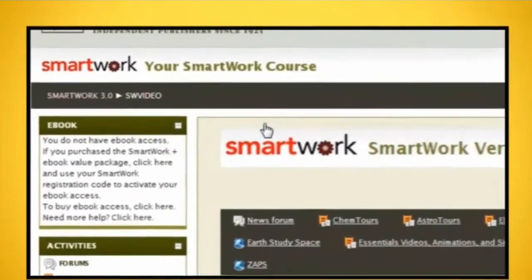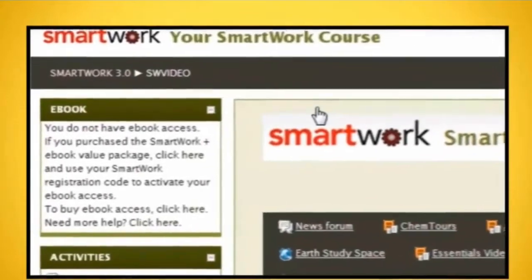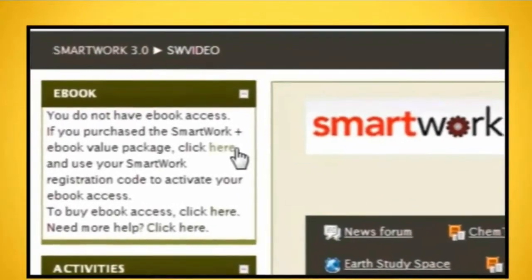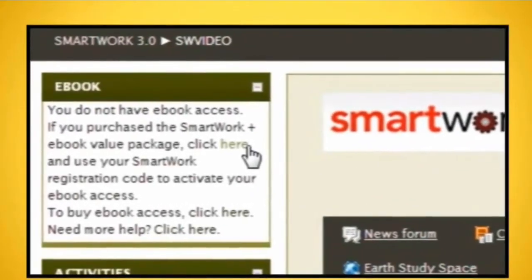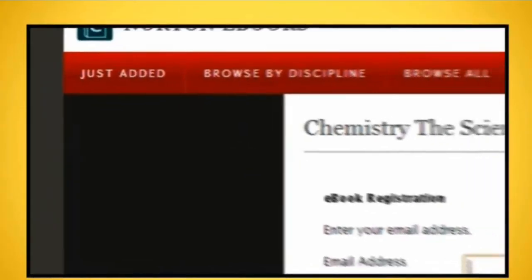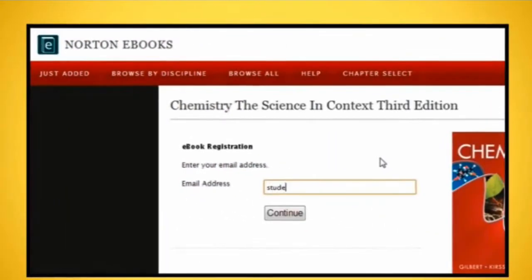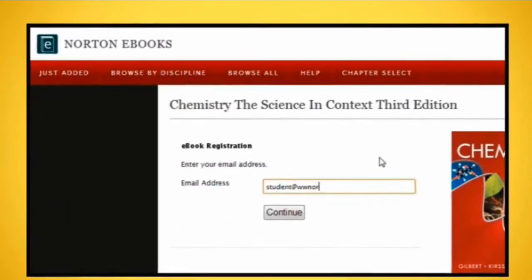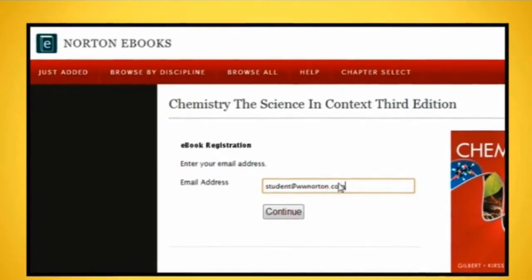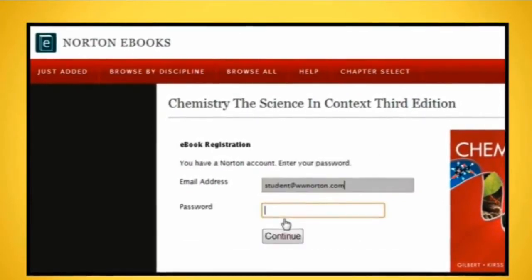Click on the eBook link in the top left corner of the SmartWork course homepage. Use the same email address and password you used for your SmartWork account.